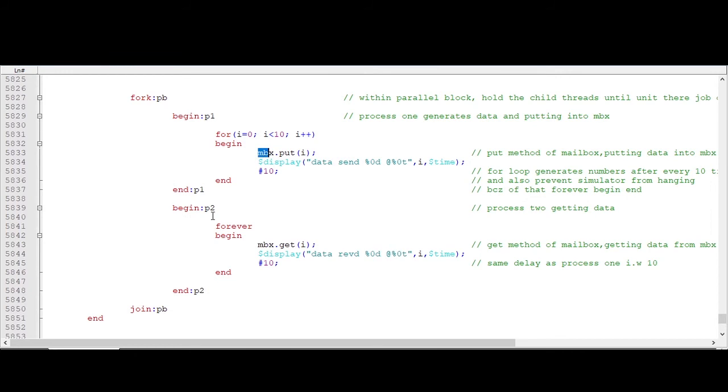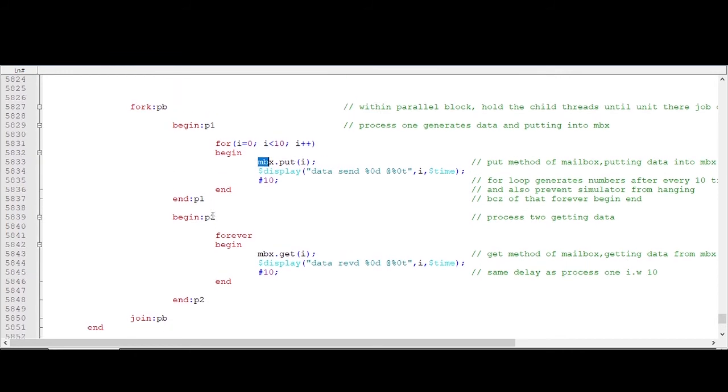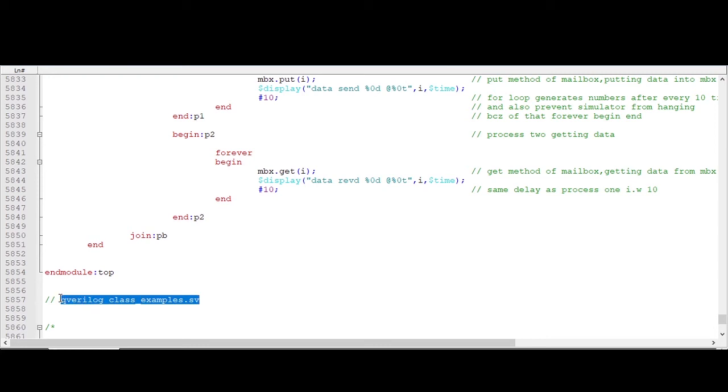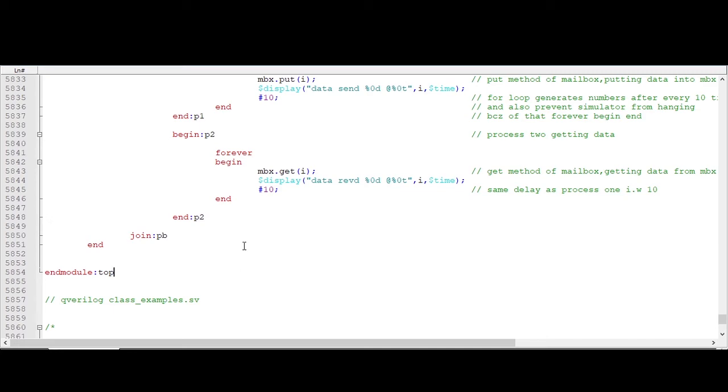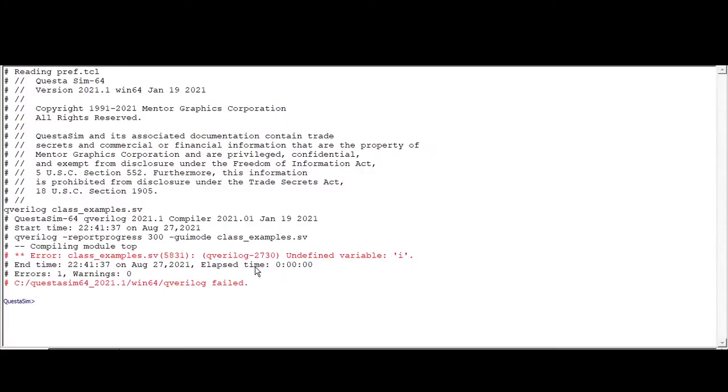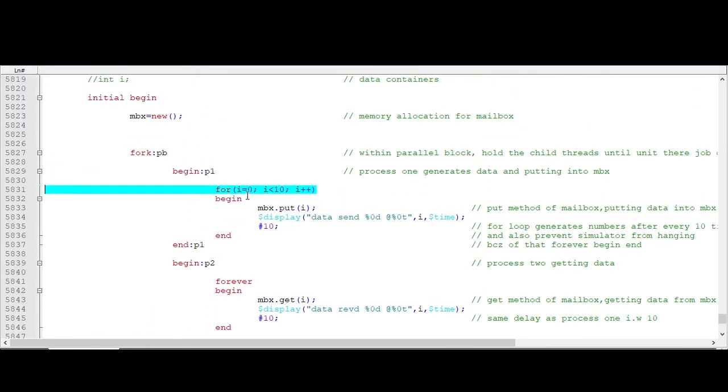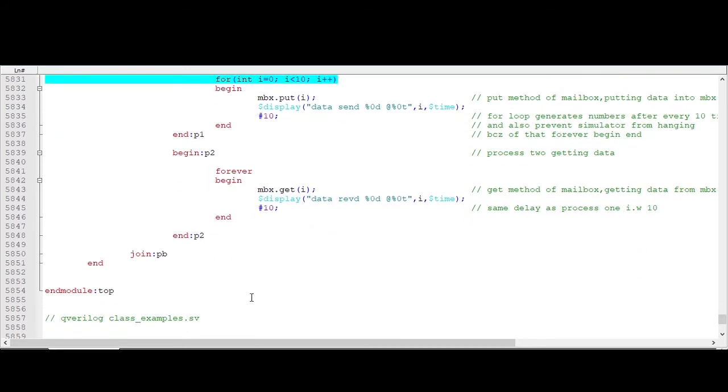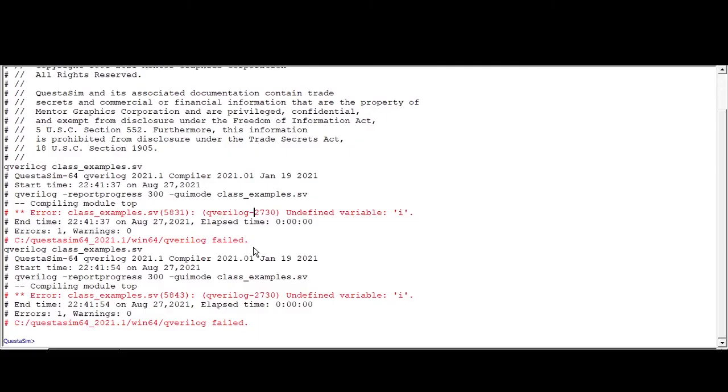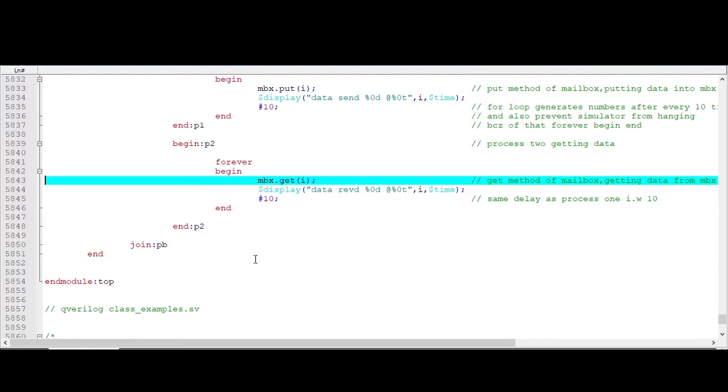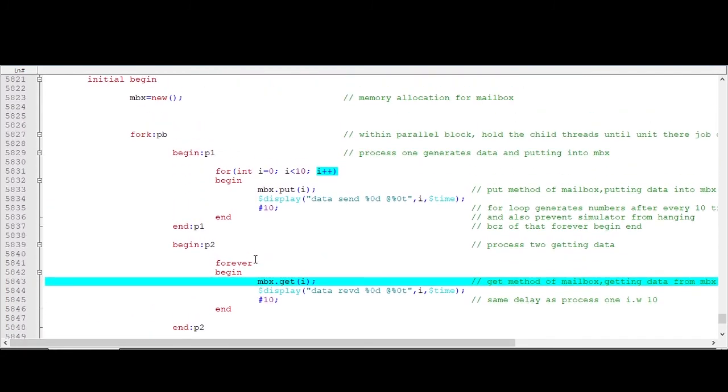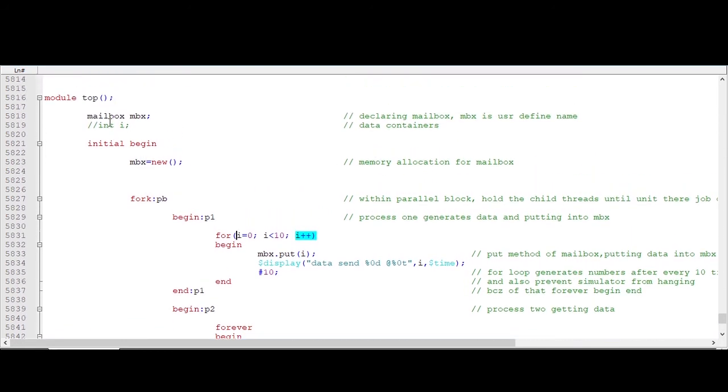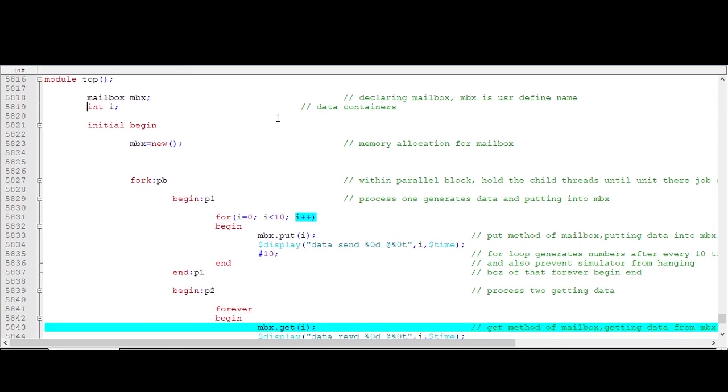So we will try to run this code and we will see the output. Okay, now the command is qverilog, file name. Okay, now the output we are getting is undefined variable. Okay, undefined variable.